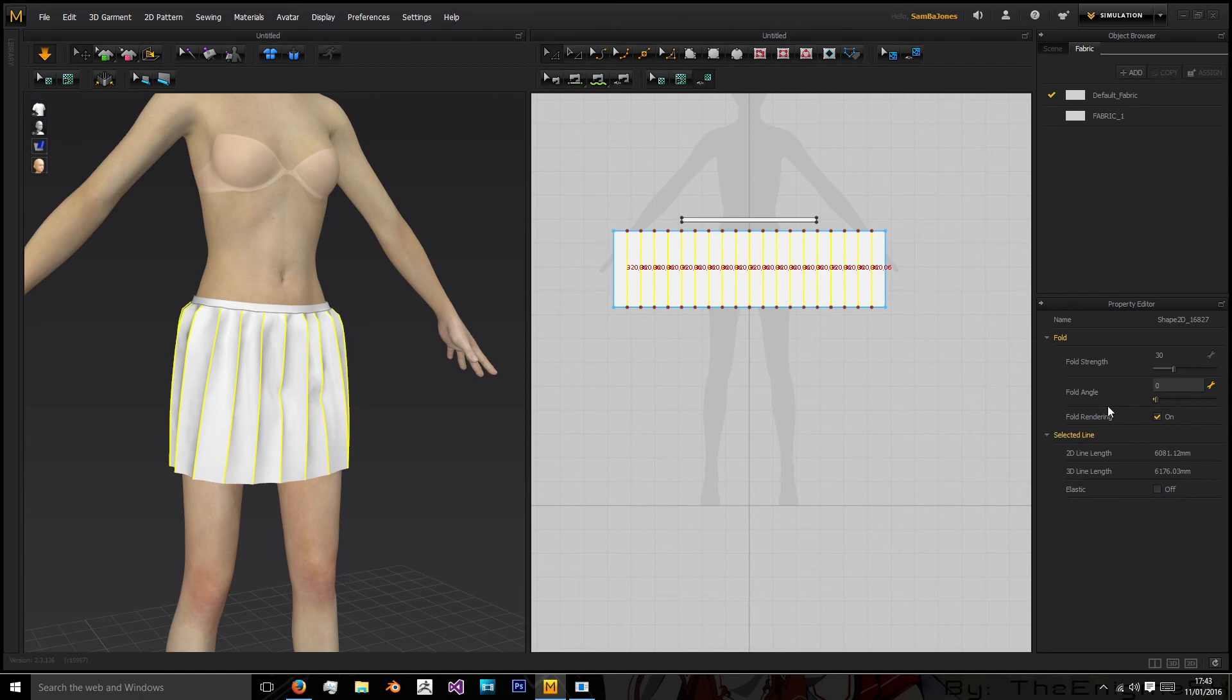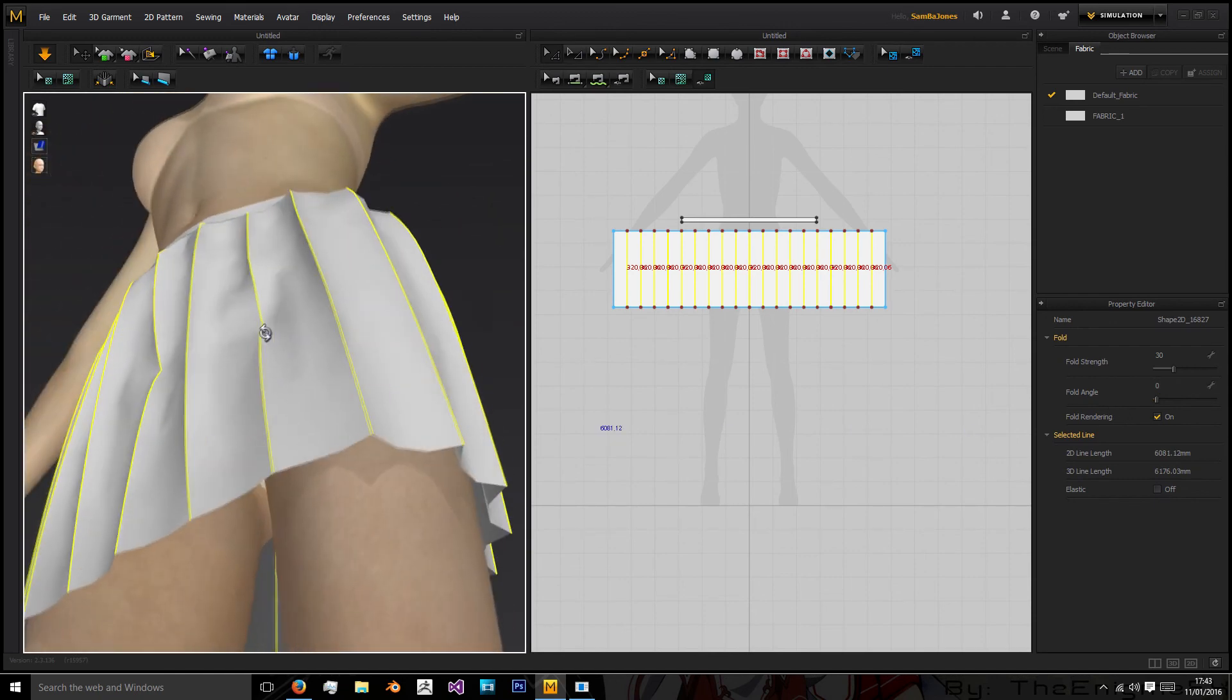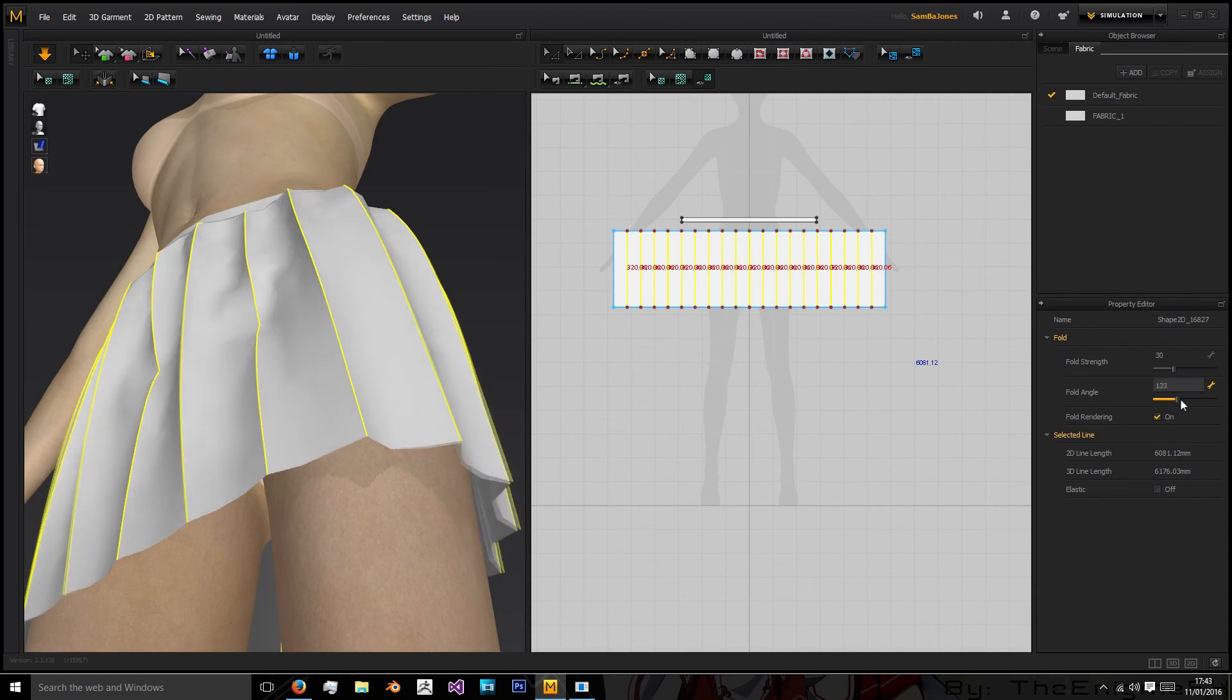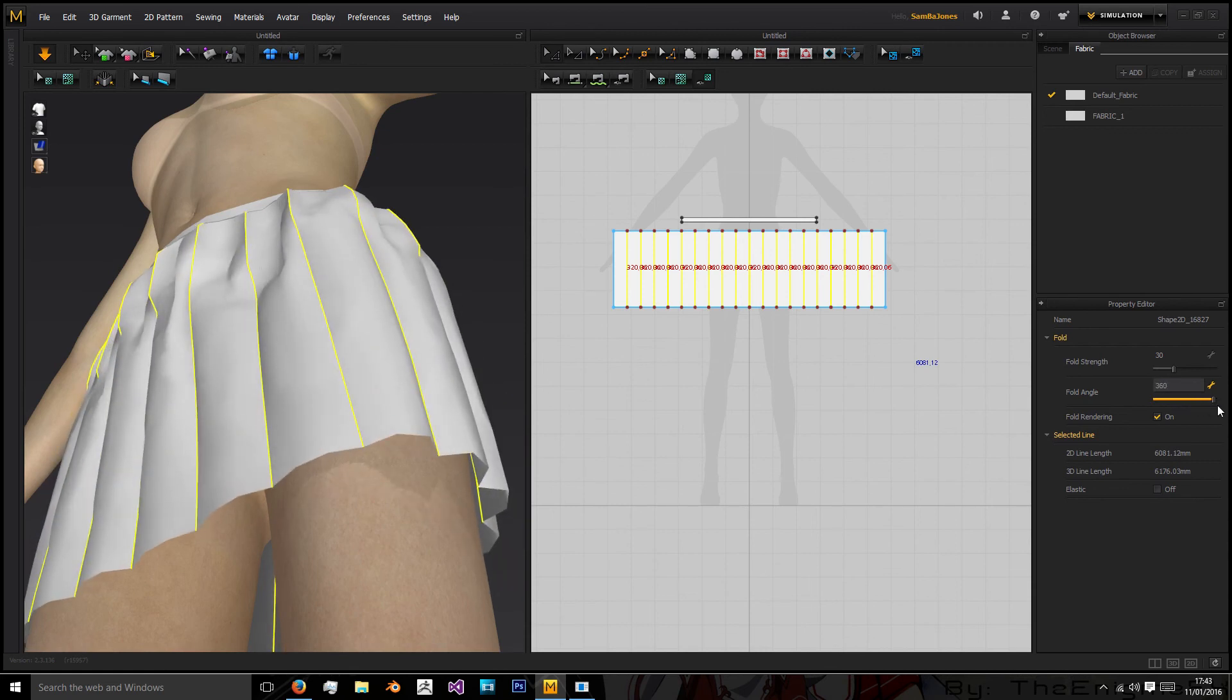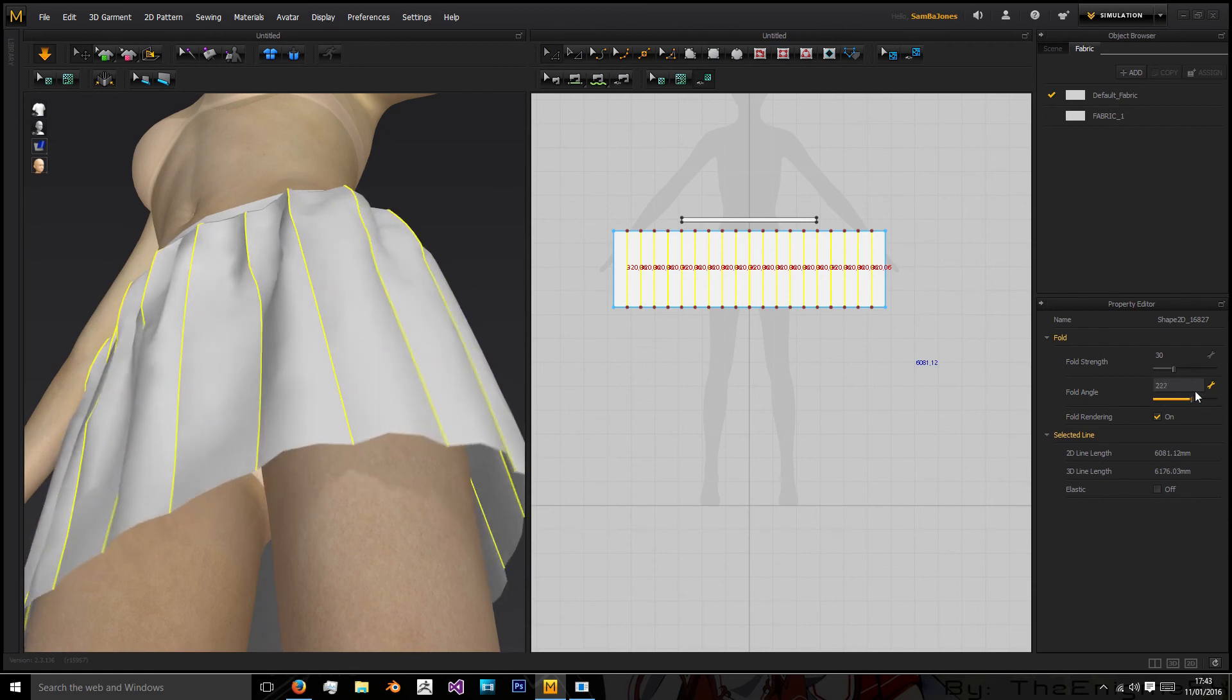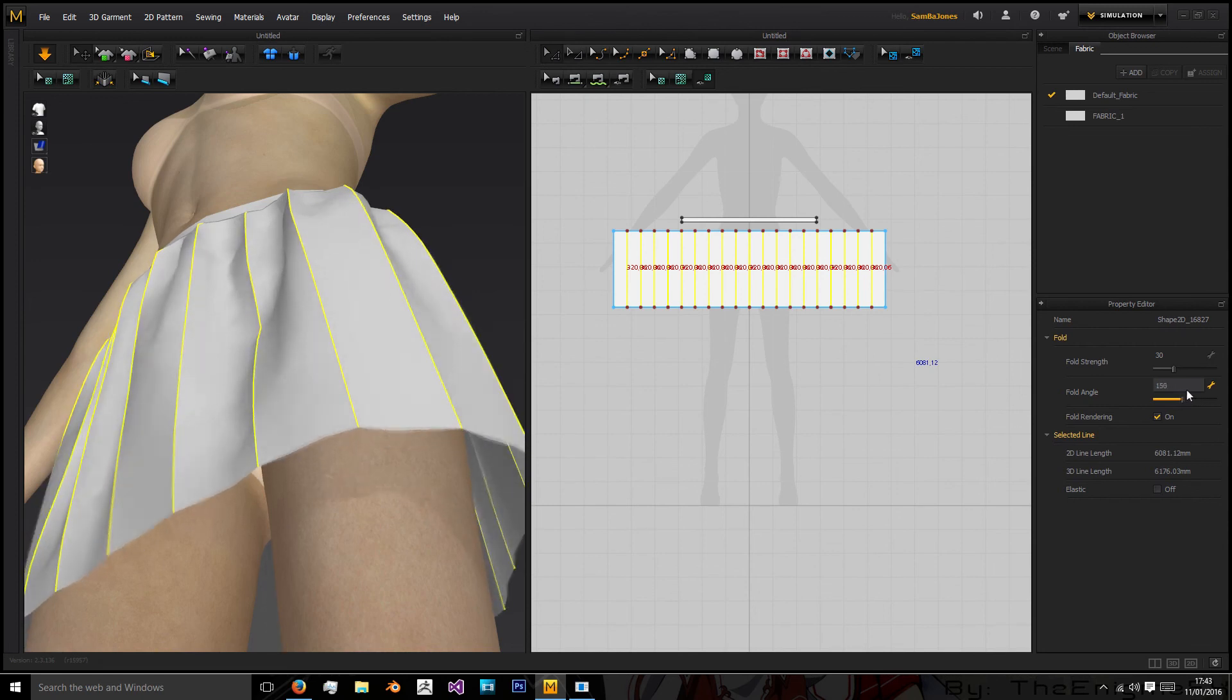Okay so the sharper the folds you want just have it at zero otherwise if you want inward folds to create this sort of skirt then you go to 360. So it's just bending the fabric in the way you desire.